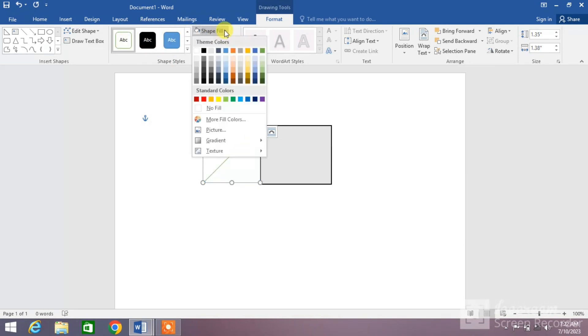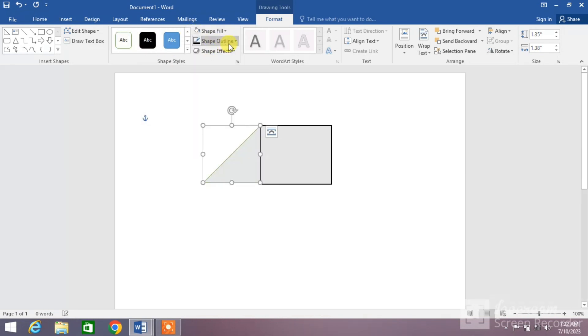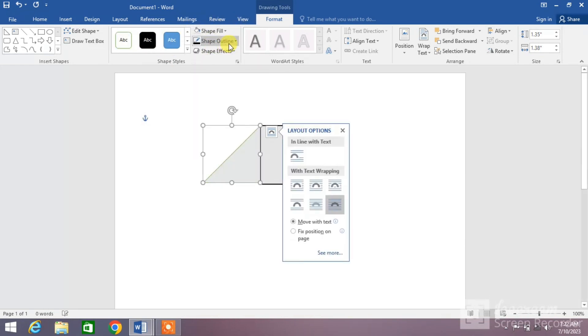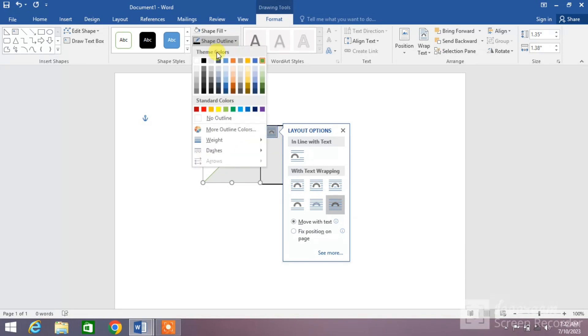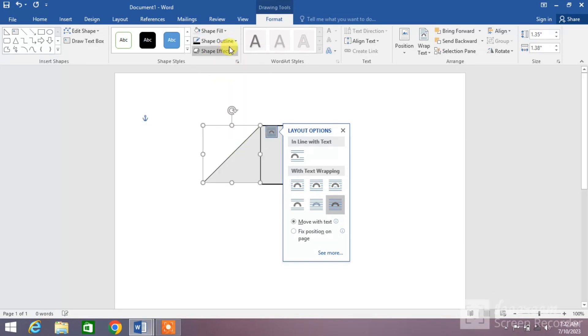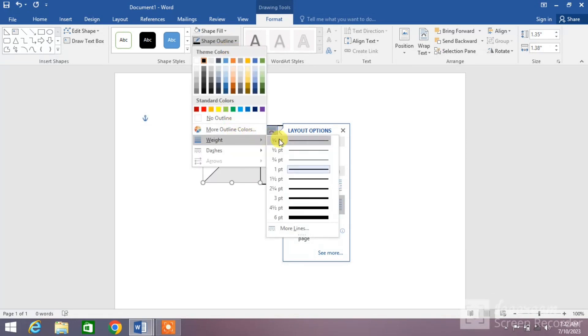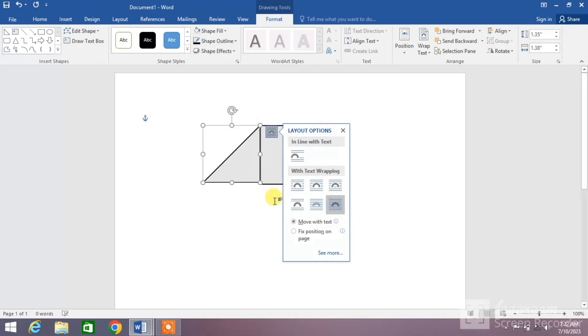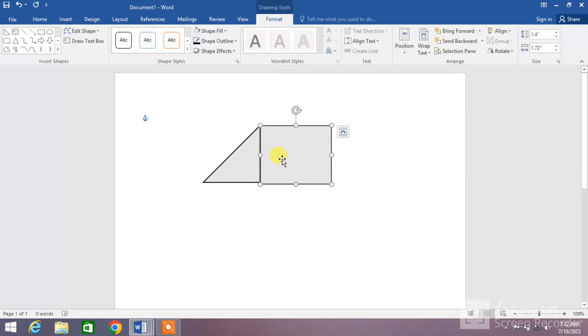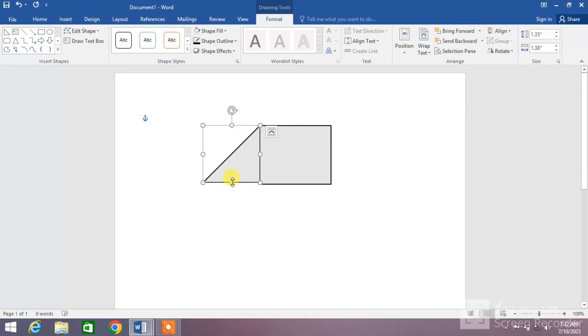Now click on triangle, change the fill color from here, change the shape outline color, shape outline weight. Now move the square more adjacent to the triangle by using arrow keys.